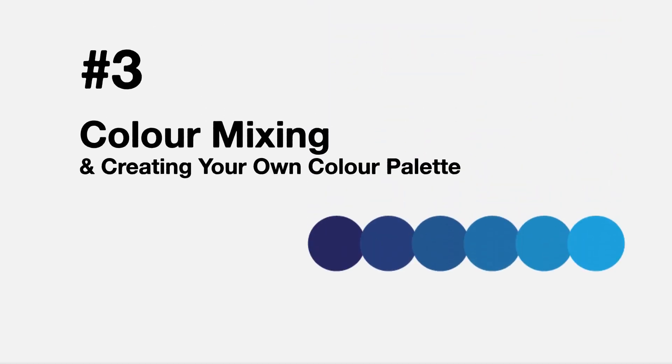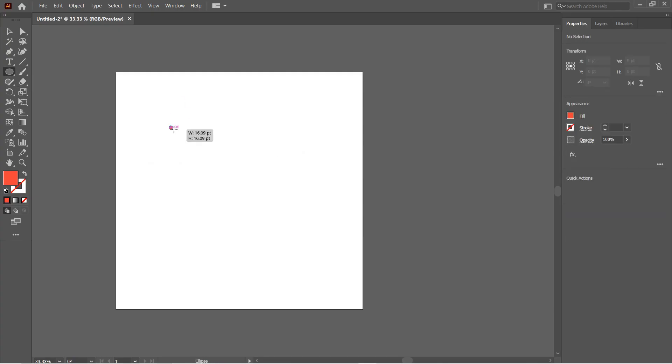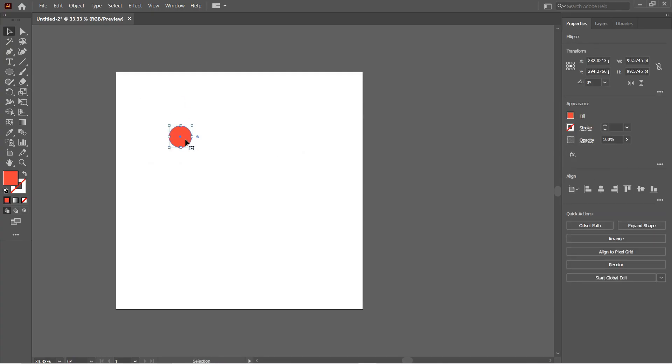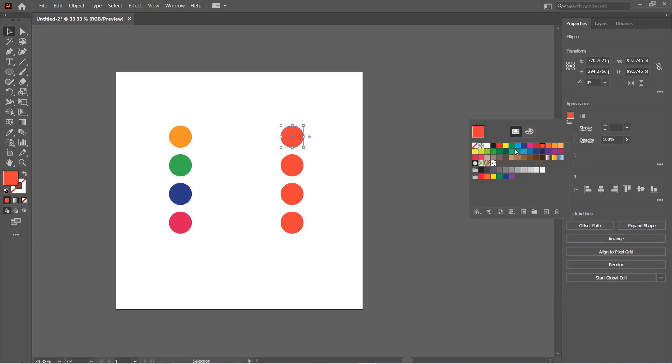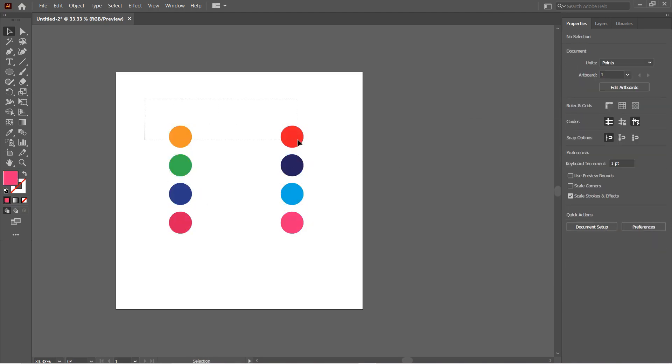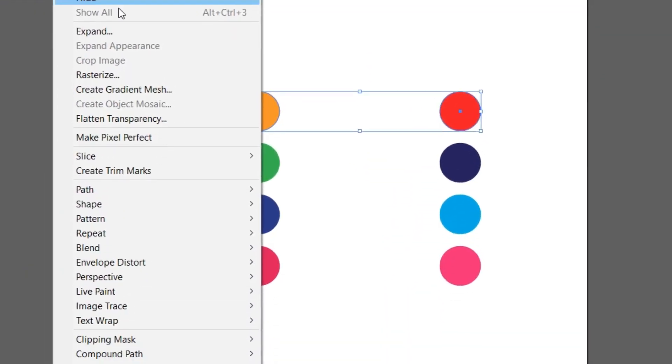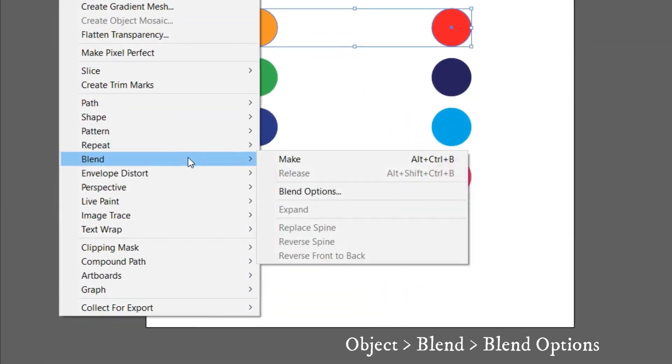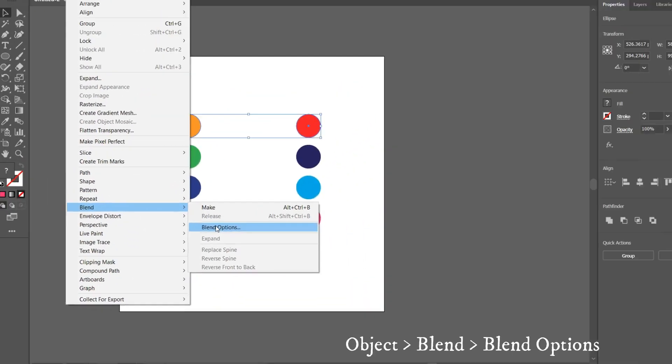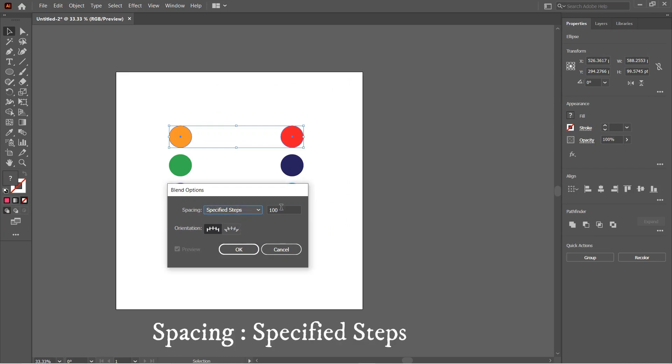Number three: Mix colors and create your own color palette with the Blend Tool. Create any shape of two colors that you want to mix. Here I have created a set of four. Then select the two shapes or colors you want to blend. Go to Object, Blend, and Blend Options. Select Specified Steps in Spacing. I set this to four so that I get four tones of the color.